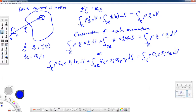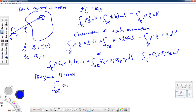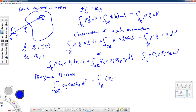We need to convert the surface integral to a volume integral using the divergence theorem. That surface integral term — pulling epsilon_ijk out — is the integral of x_j * sigma_kl * n_l over the surface, which can be rewritten as a volume integral of the partial derivative with respect to x_l of the quantity x_j * sigma_kl.